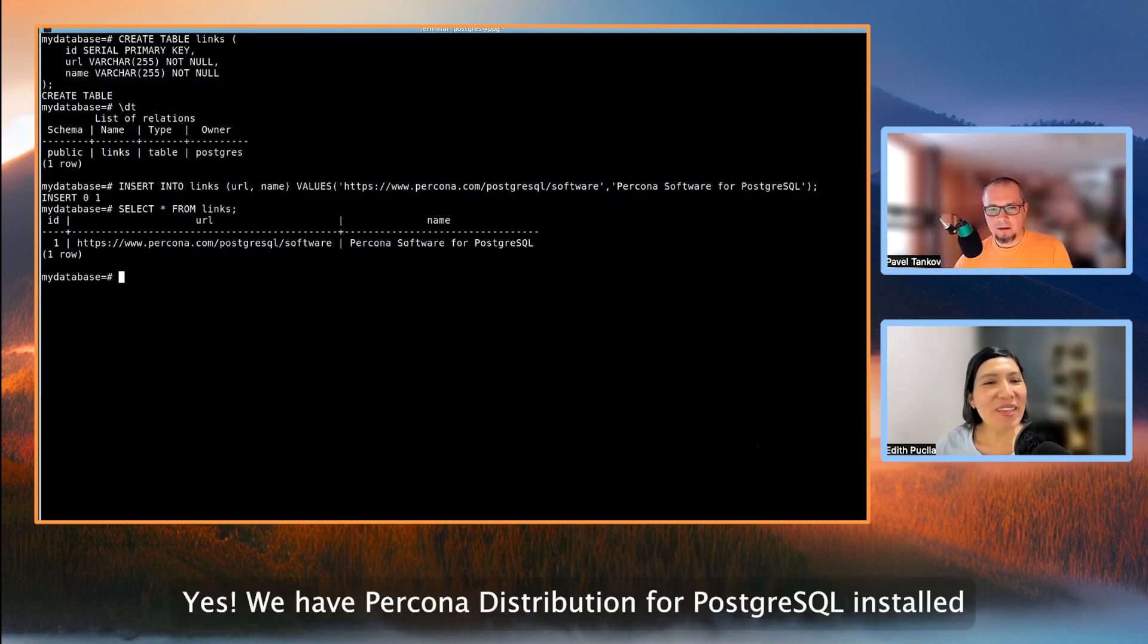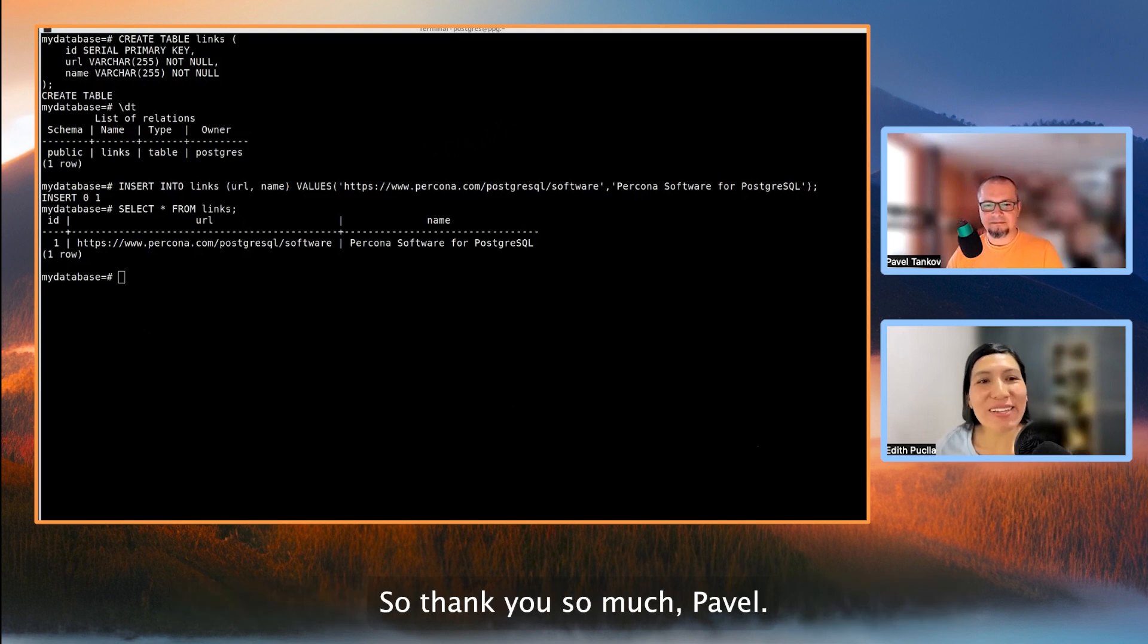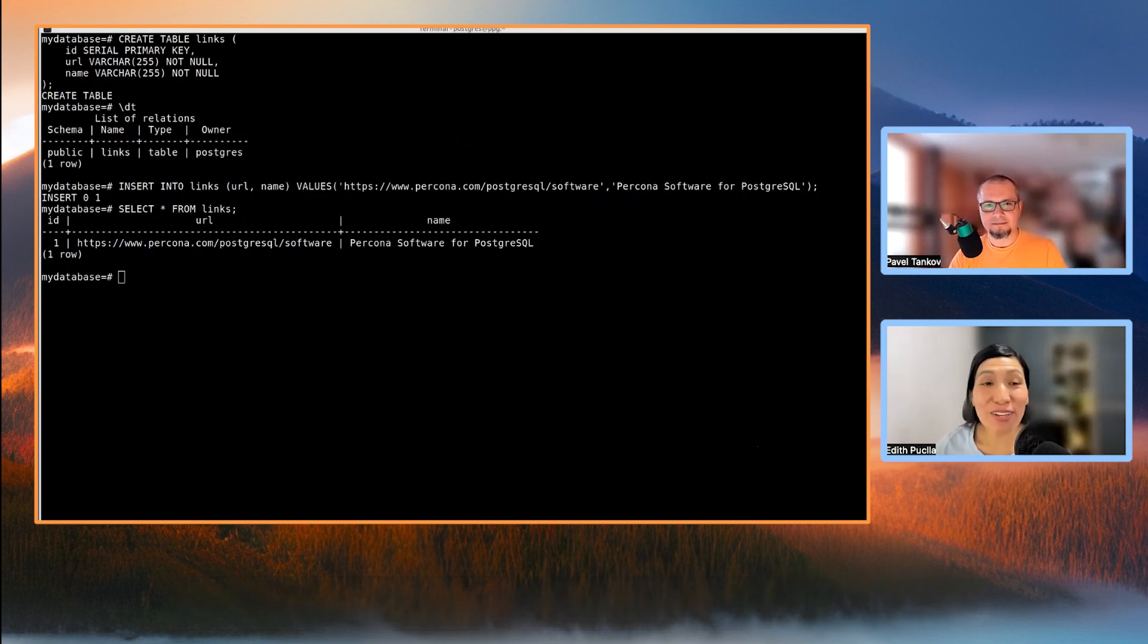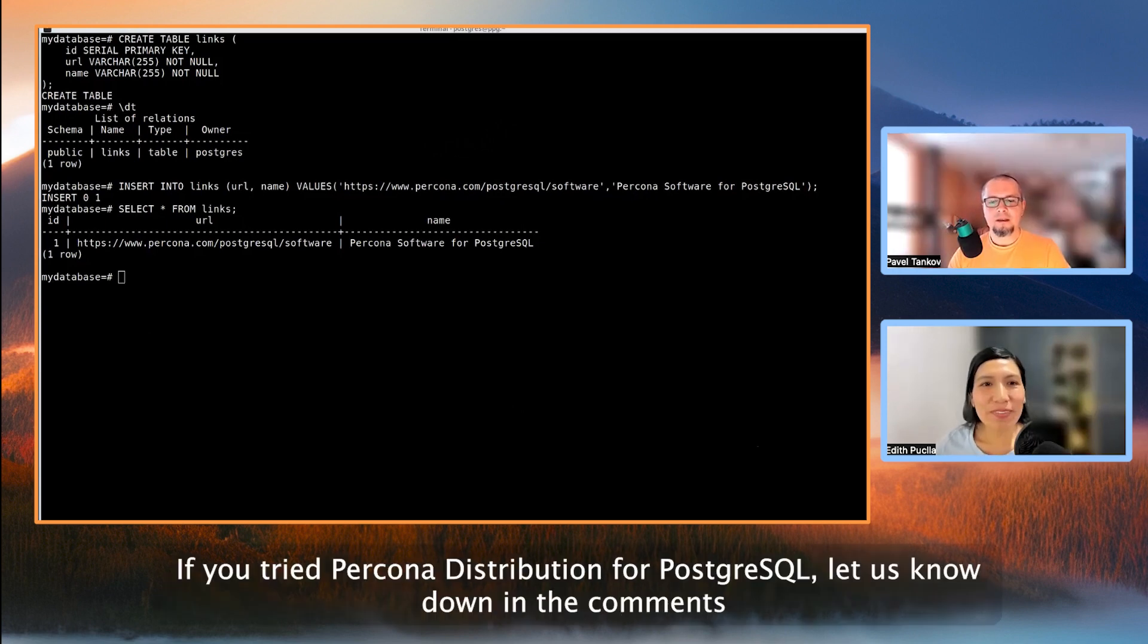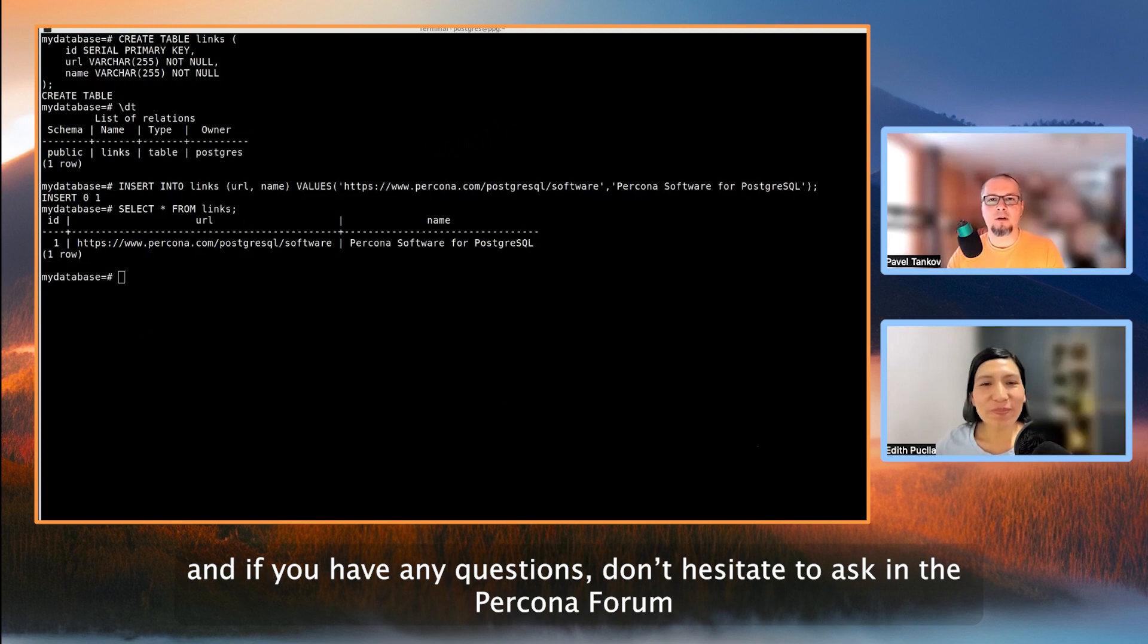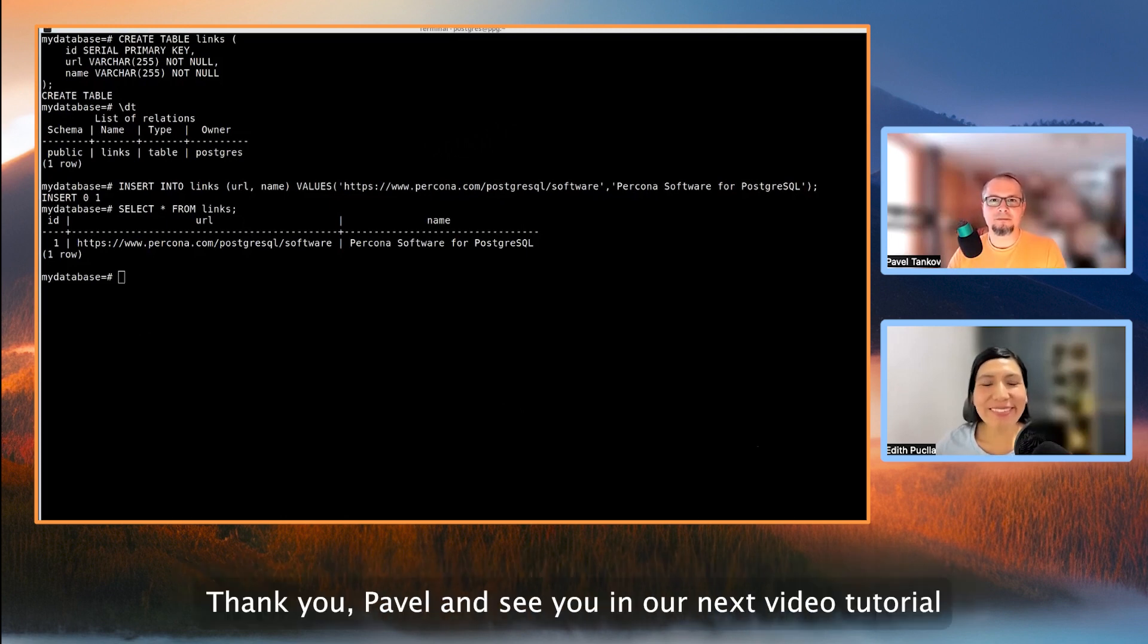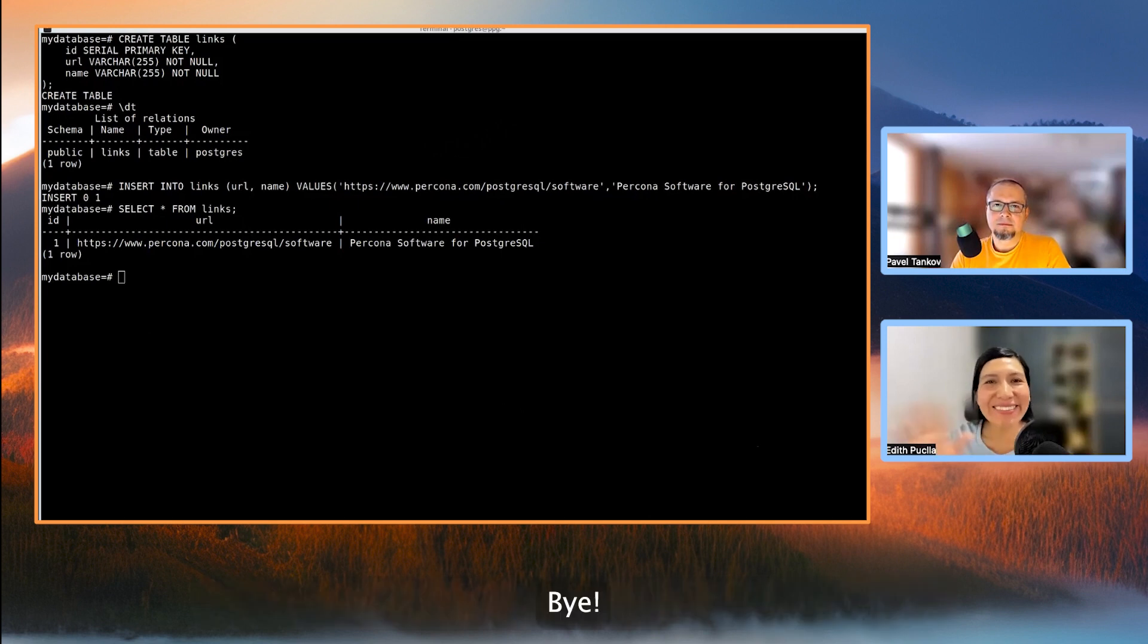Yes. We have Percona distribution for PostgreSQL installed. So thank you so much, Pavel. It was a really nice hands-on tutorial. Thank you too, Edith. If you tried Percona distribution for PostgreSQL, let us know down in the comments. And if you have any questions, don't hesitate to ask in the Percona forums. We are always glad to answer. Thank you, Pavel. And see you in our next video tutorial. Bye. Bye.